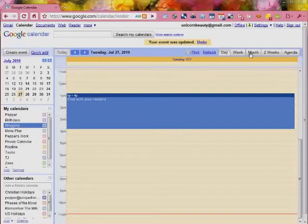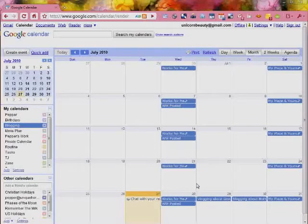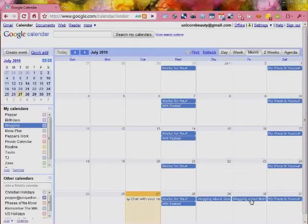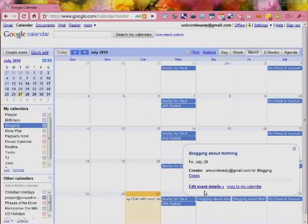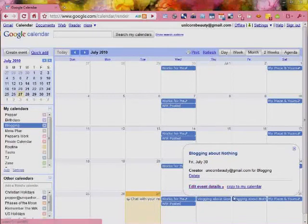Now going back to the month view, we are going to show you how to, if you go in here and you click on this event, here is back again to that edit event details. Also,